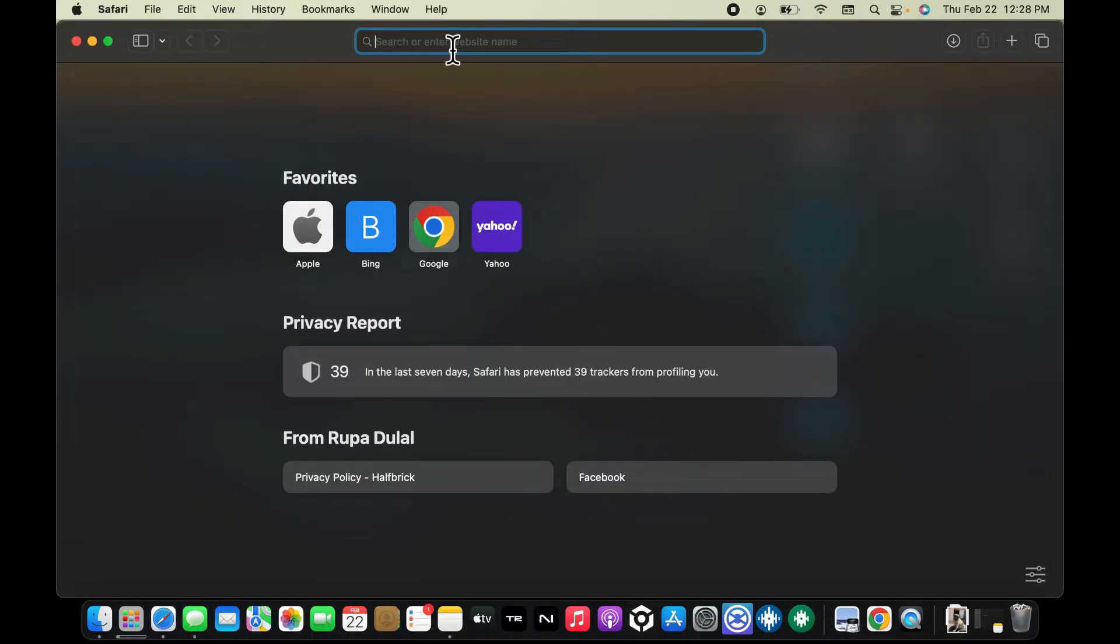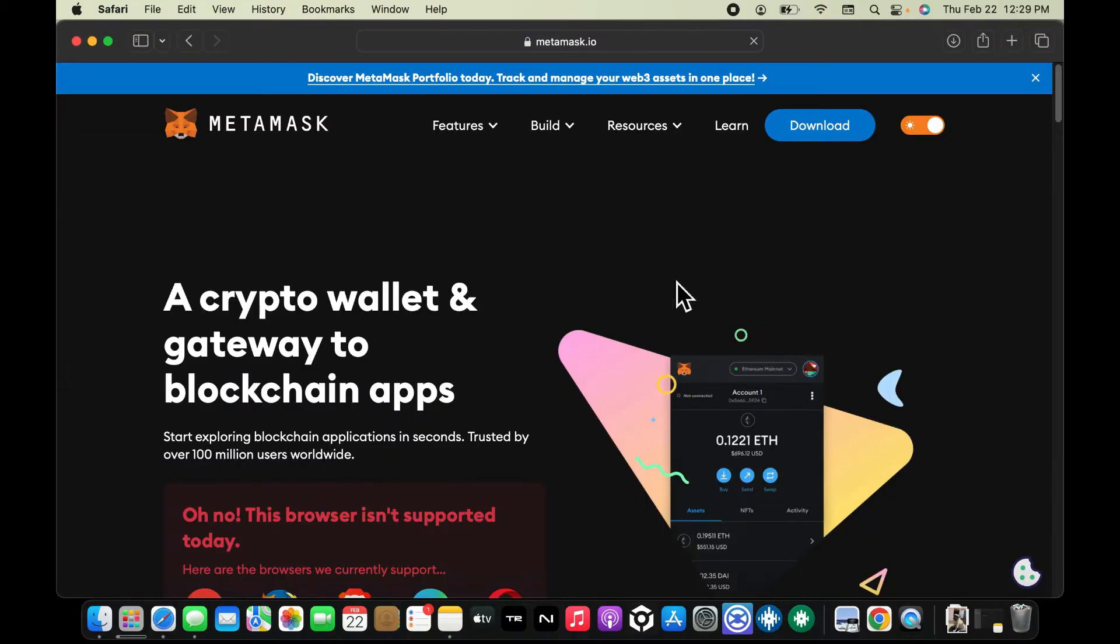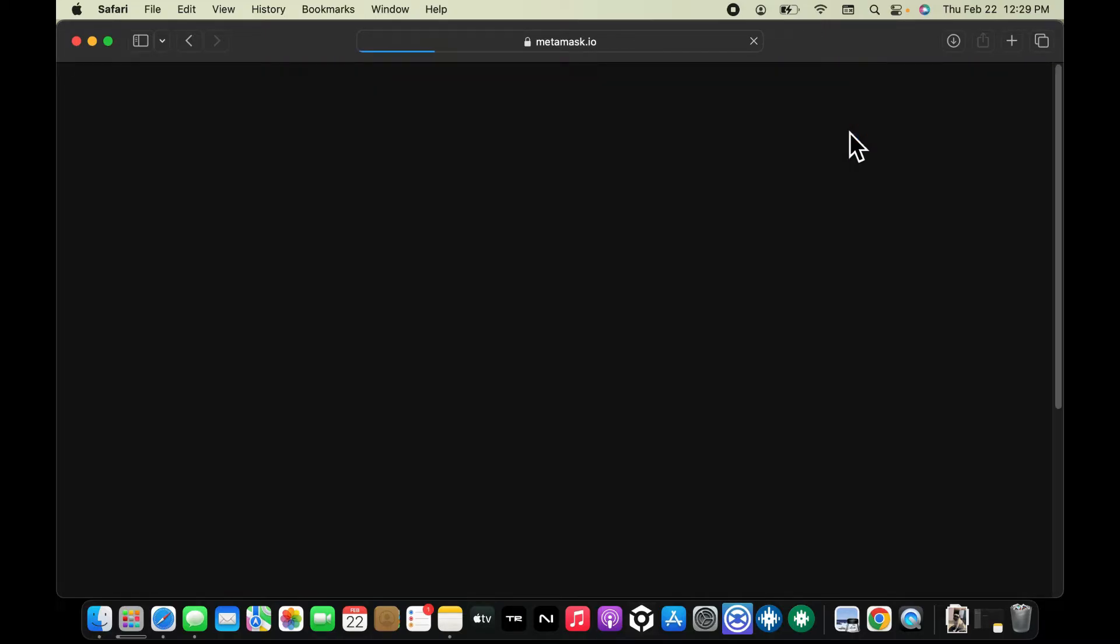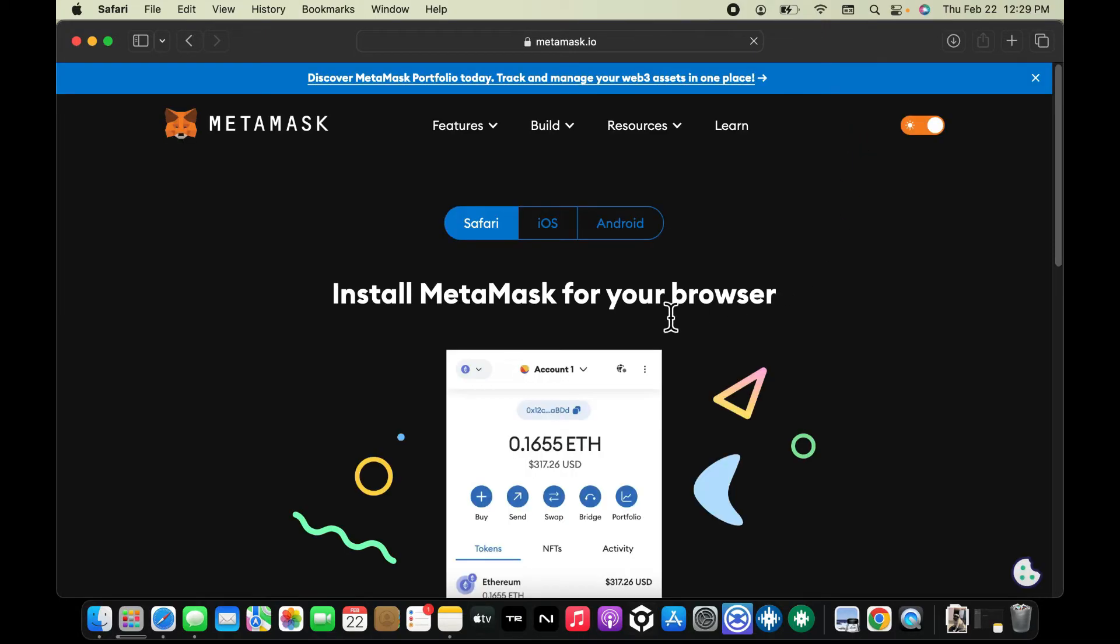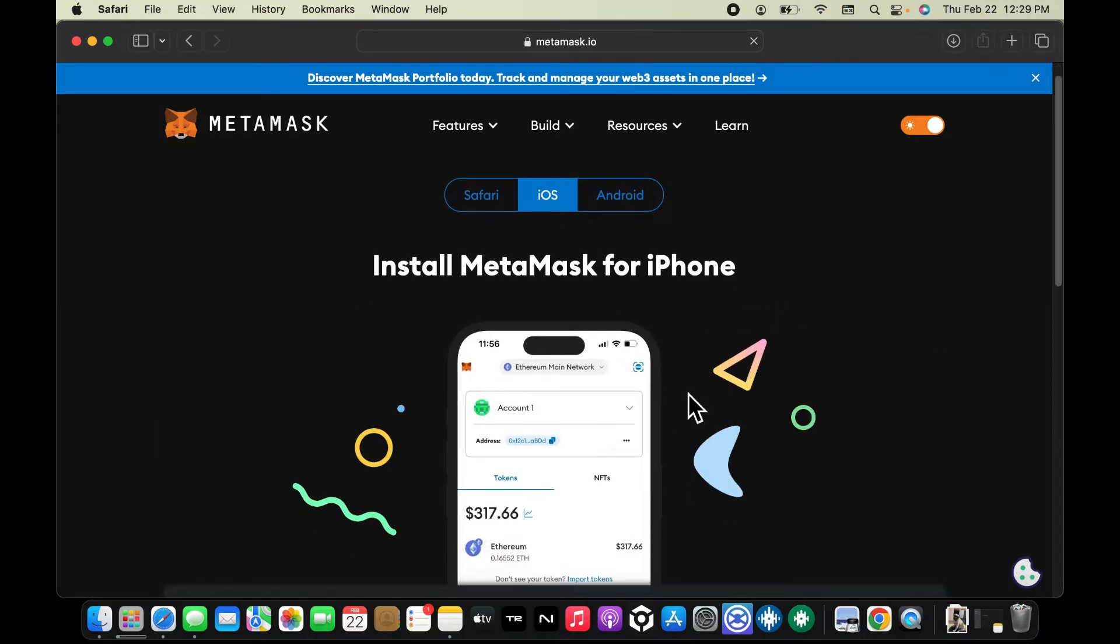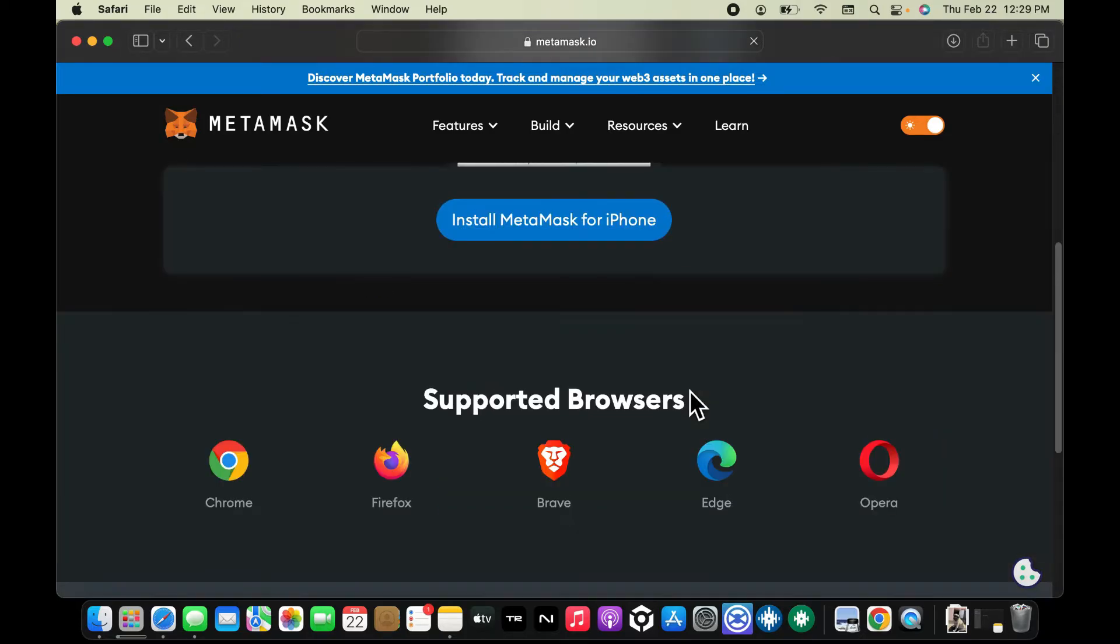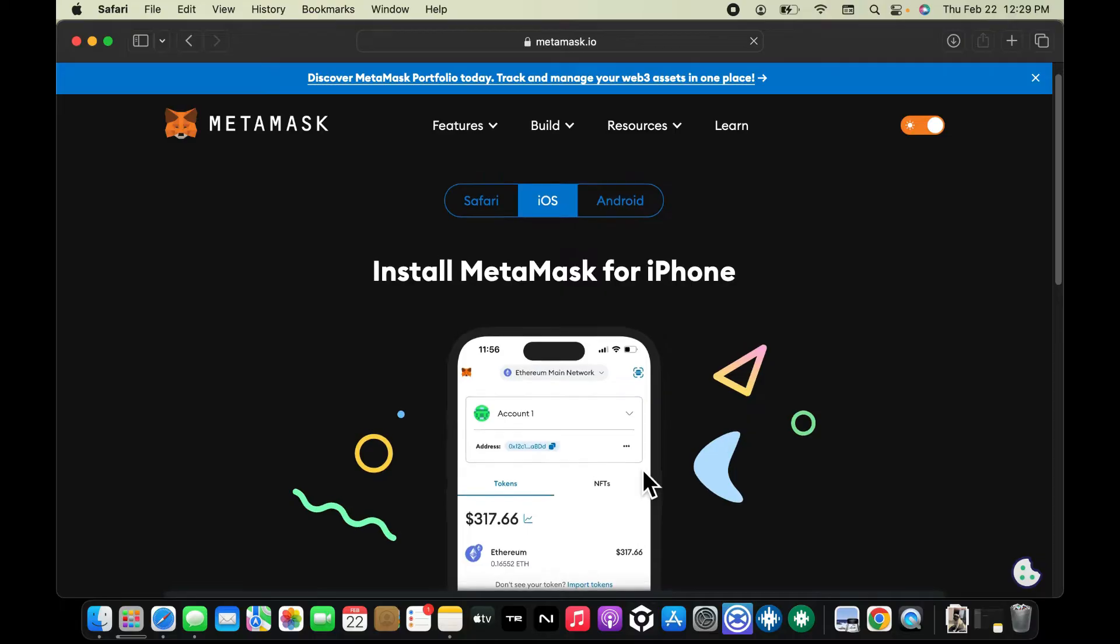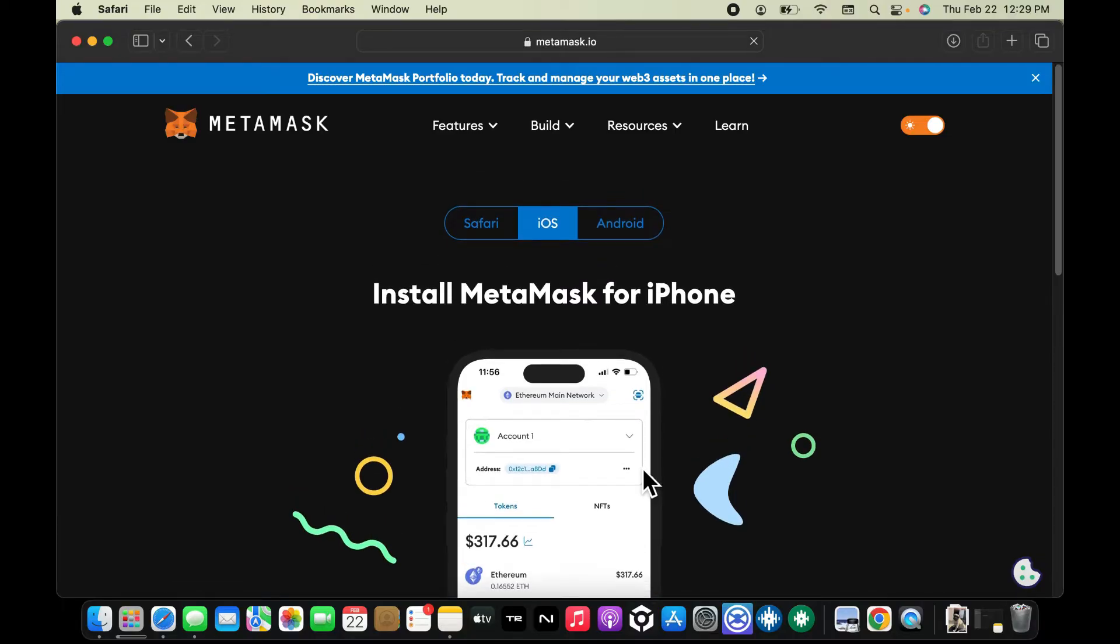Once you are done reaching out to the developer's website, click on the download button that should be appearing at the top right hand corner. From the options available you can simply download the application. Look whether it is available for your MacBook Pro or not.